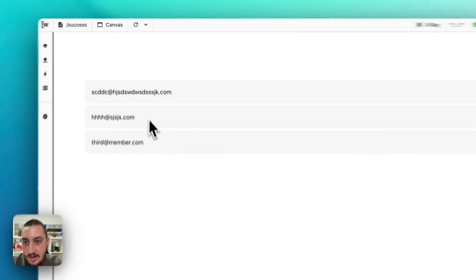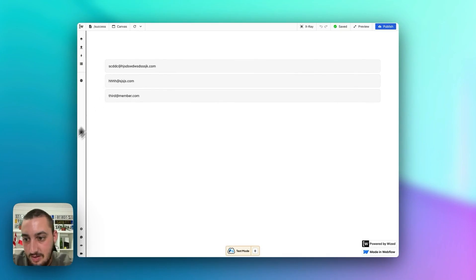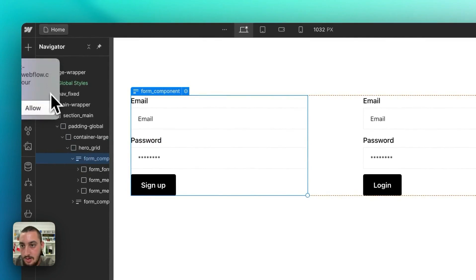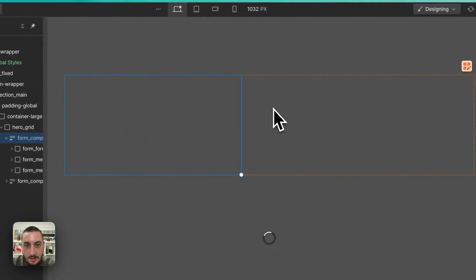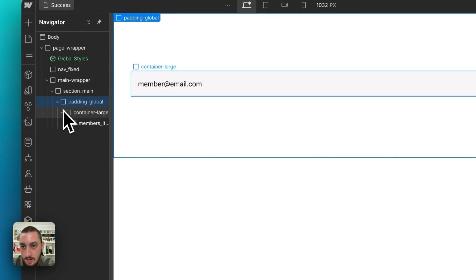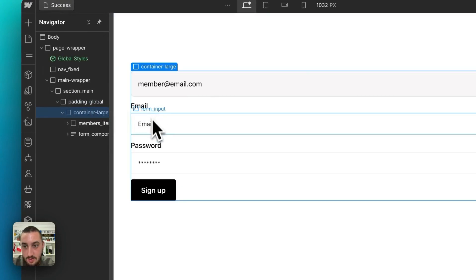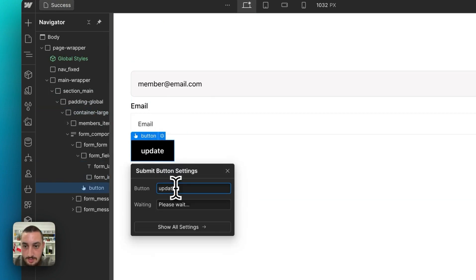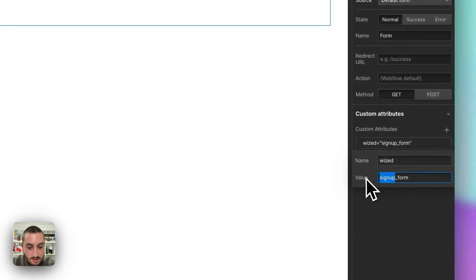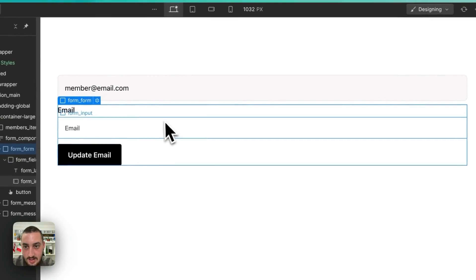Now let's go ahead and do update — an email form to update an email. We want to make a form in Webflow first. Let's copy this form and go back to our success page. Email update — WISD attribute: update email input. This is the update email form. Now let's publish and go back into Wized.